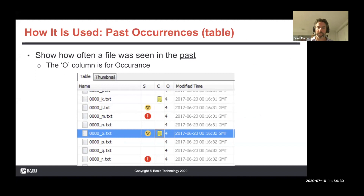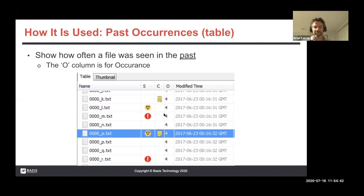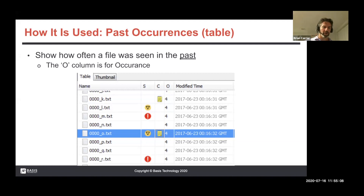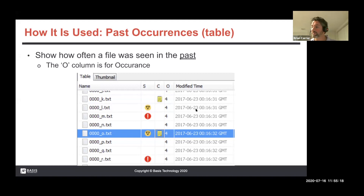You'll also see it in the table. In the upper right-hand corner of the three-panel layout there's a table with three columns: S, C, and O. O is occurrences — this column tells you how many times this file or artifact was seen in past cases. So looking at a folder of files, you can say, "I've seen that 50 times — I don't really care," or "I've never seen it before — maybe I should focus on that." Our view is that this is a very passive use of past data, basically just telling you how common or rare a file is.